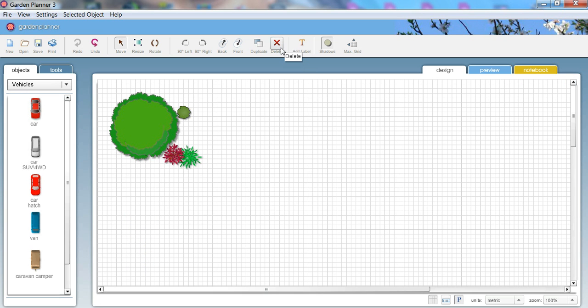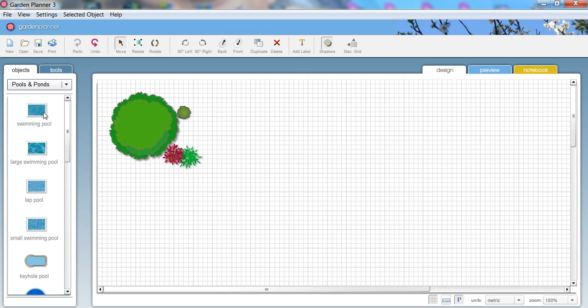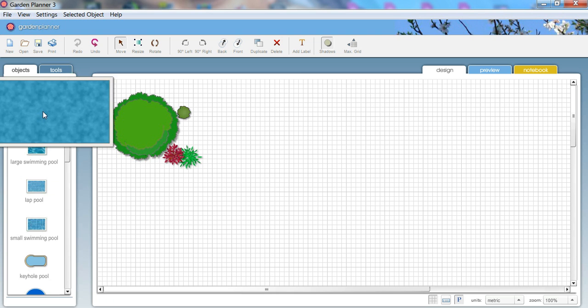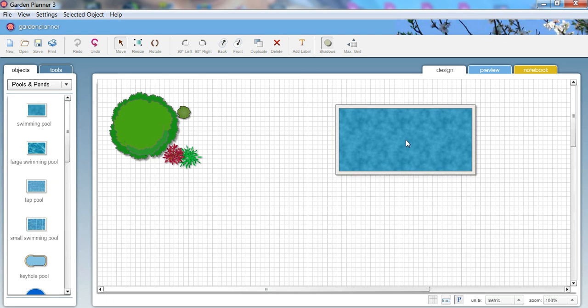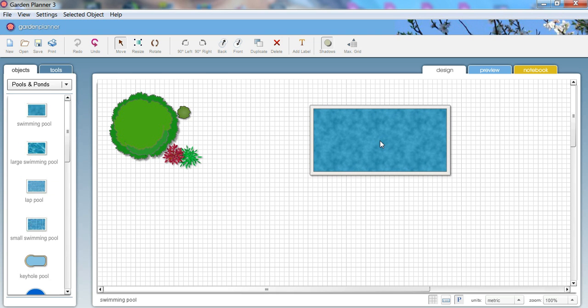If you don't want the car you can just delete it and then let's start doing a bit of a design. How about we add a swimming pool? Drag a swimming pool over and place it there. That looks good, and we've got a bit of garden over on the other side.